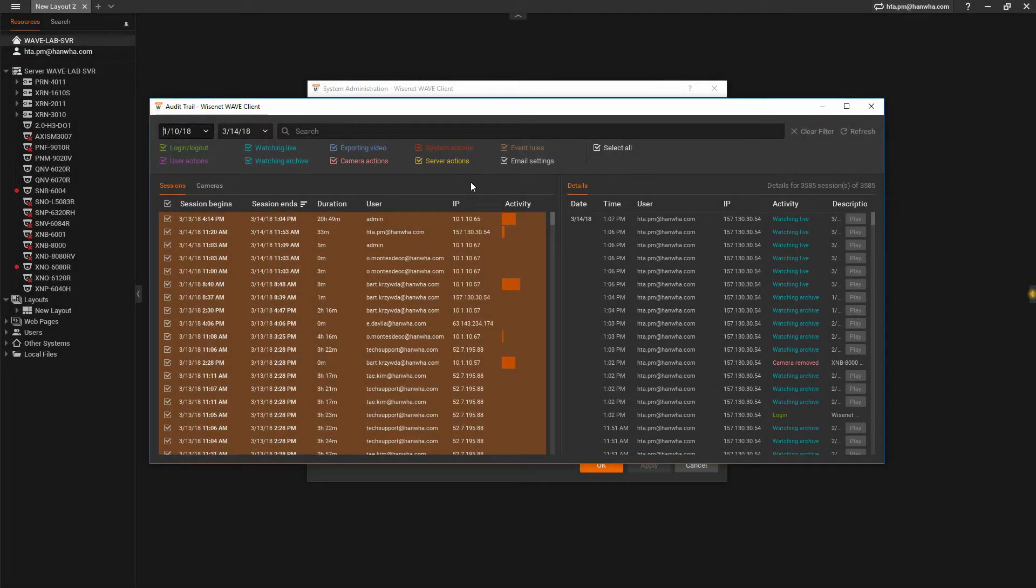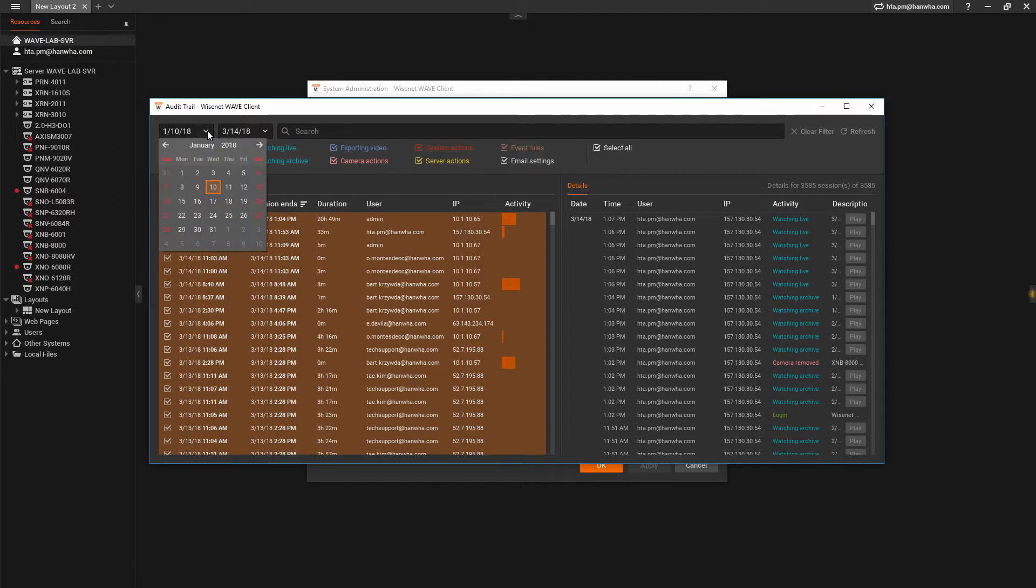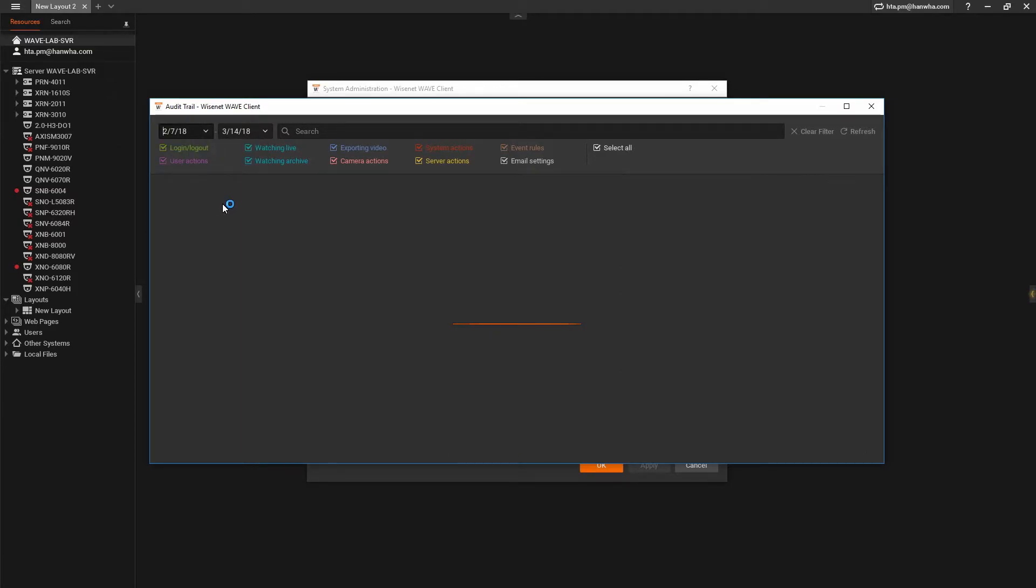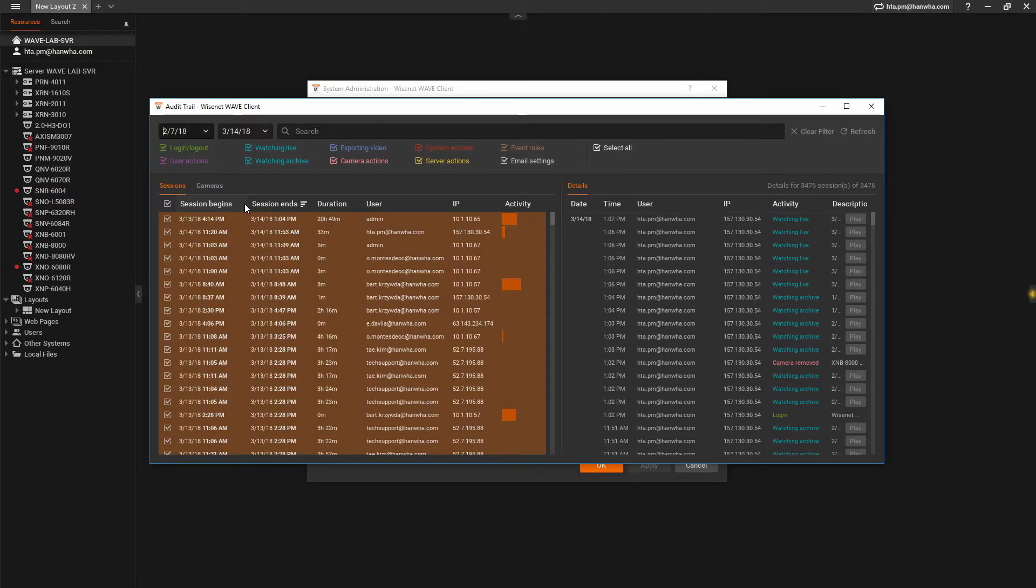You can set the date range you'd like to search, as well as filter out different types of events.